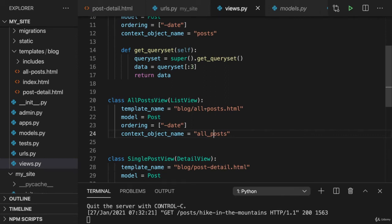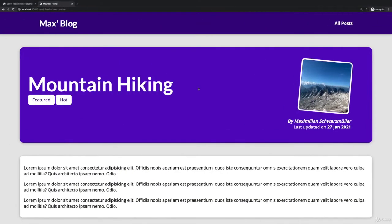Now that we migrated to class-based views, let's come back to the key features we want to add in this section. And let's continue with the comments, maybe.